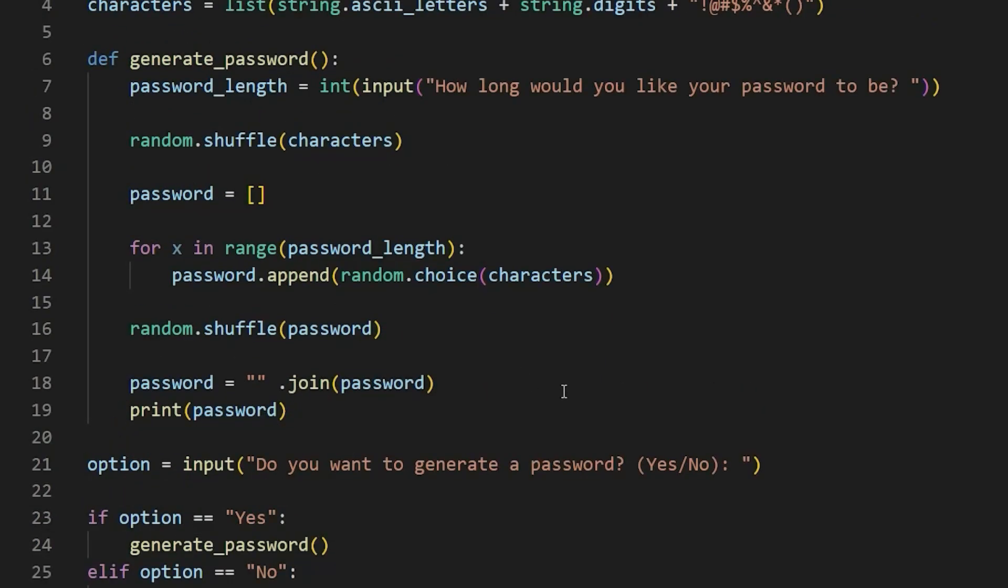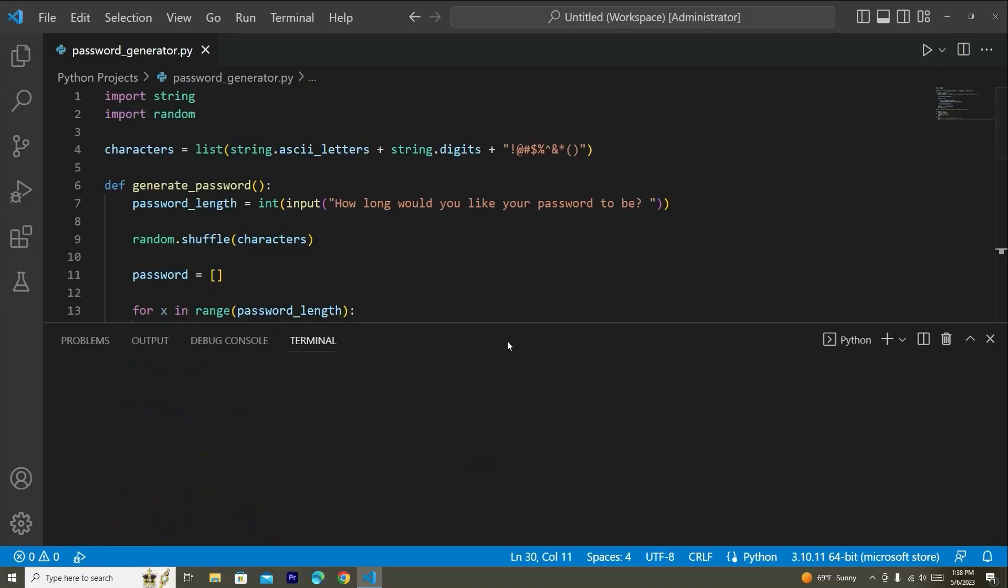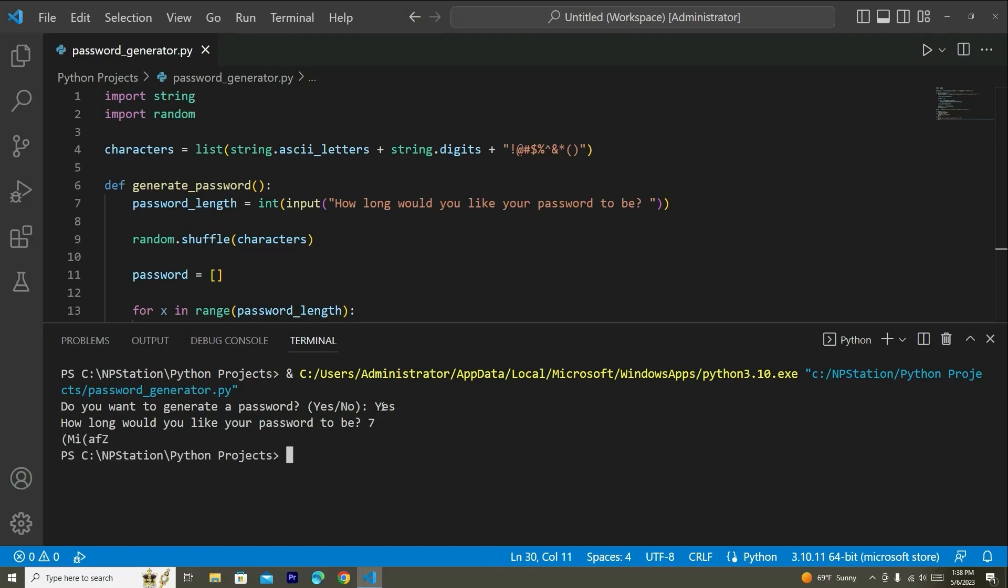Okay. So we have actually just finished our password generator project. Let's go ahead and run the code, see if it works. So it's going to open our terminal window. It has asked us the first question, which is do you want to generate a password? Yes or no? Let's go ahead and put in yes. Once you click enter, it will say how long would you like your password to be? So you can enter any integer here. So I'm going to go ahead and say 7. And you can see that it's actually given us a 7 character password here with random letters and symbols. So that's great.